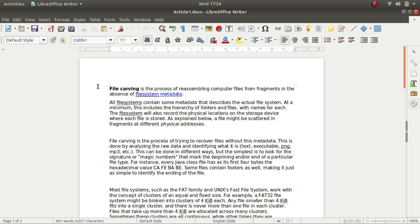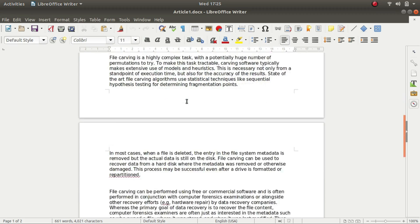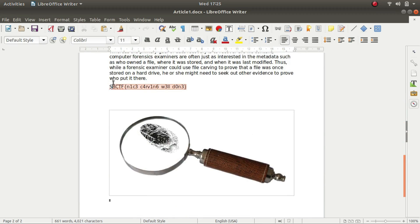So if you can see the first part, it says that file craving. Foremost is the tool which uses file craving technique to find out the embedded data. So towards the end of the file, we are provided with the flag of the challenge.